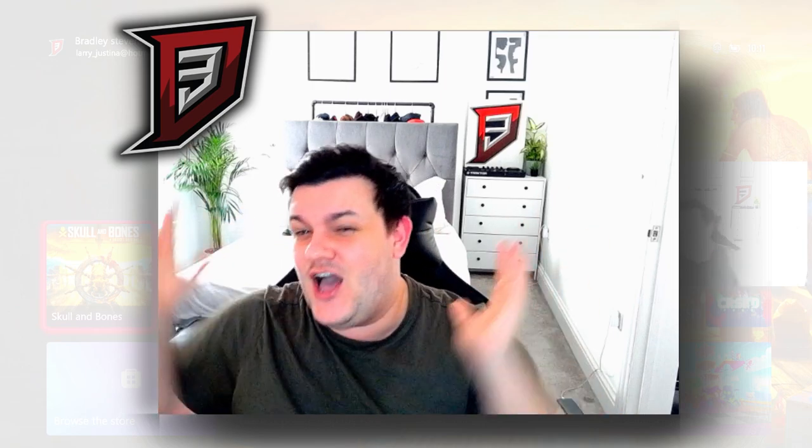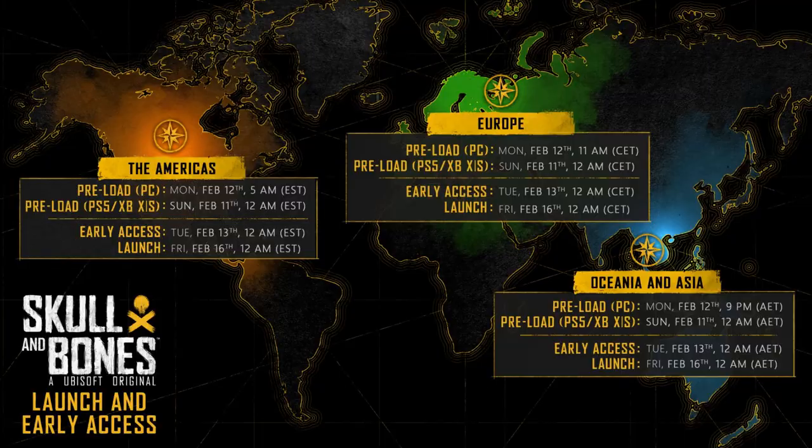But if you have early access, you can play it today. And if you've got the full launch, you can play it on the 15th. So you can play it a day early, providing you have an Xbox and you know how to do this.